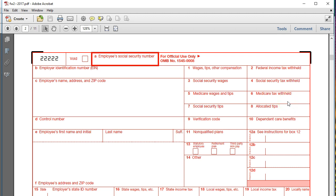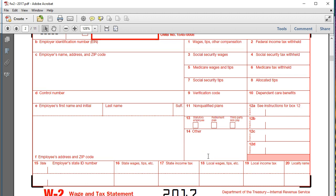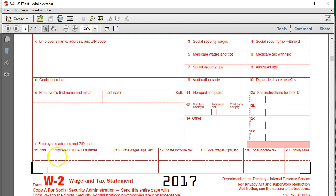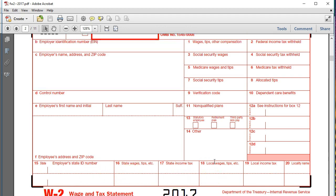We also have the Medicare tax withheld, social security tips, allocated tips, verification code, dependent care benefits, and non-qualified plans. Then we have box 12, where we report — among other things — a retirement plan or some kind of cafeteria or insurance plan. We also have the checkbox items indicating whether there is a retirement plan. Then there's state information: state identification number, state wages, state income tax, local taxes, and state withholdings.